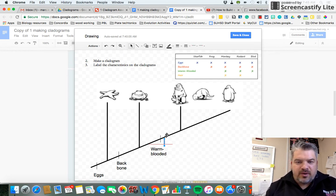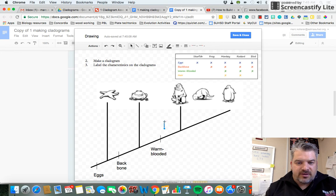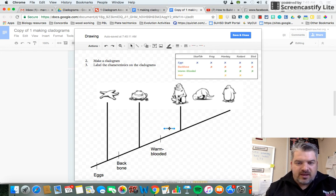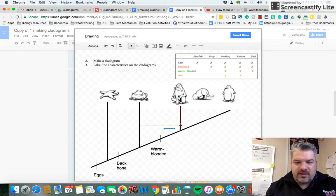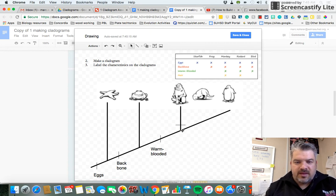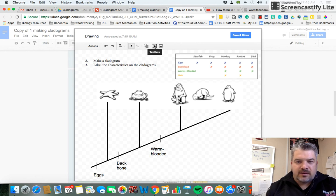Now the bird doesn't have hair. In order to show that the bird doesn't have hair and the monkey does, we do a line on this one, not on this one. Because the monkey has hair, the bird does not.